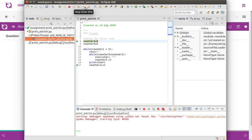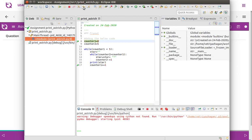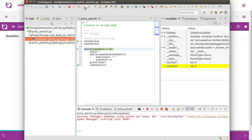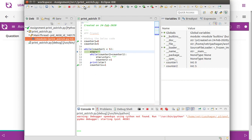We can press F6 to step over. The value of counter is currently zero. Counter two is five. While counter one is less than five — zero less than five — yes, condition is true, it comes in. Star is a string variable which has an empty string.